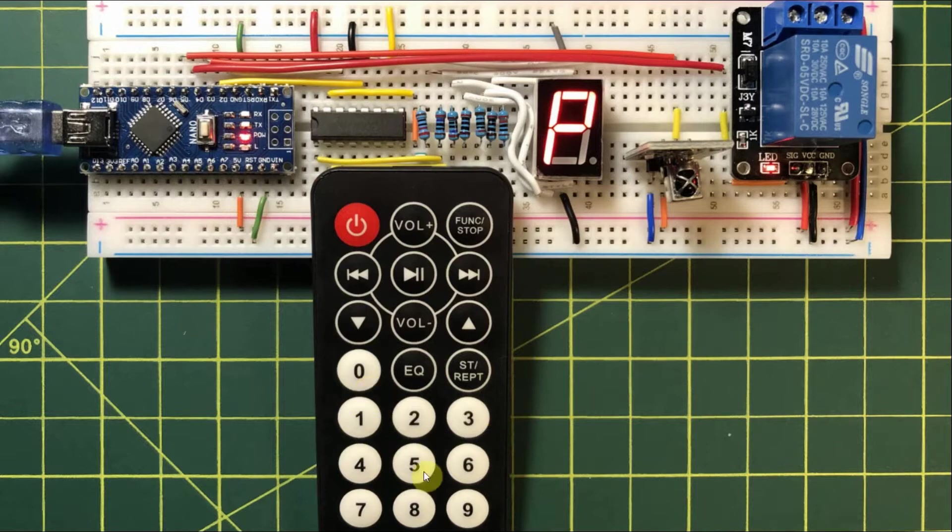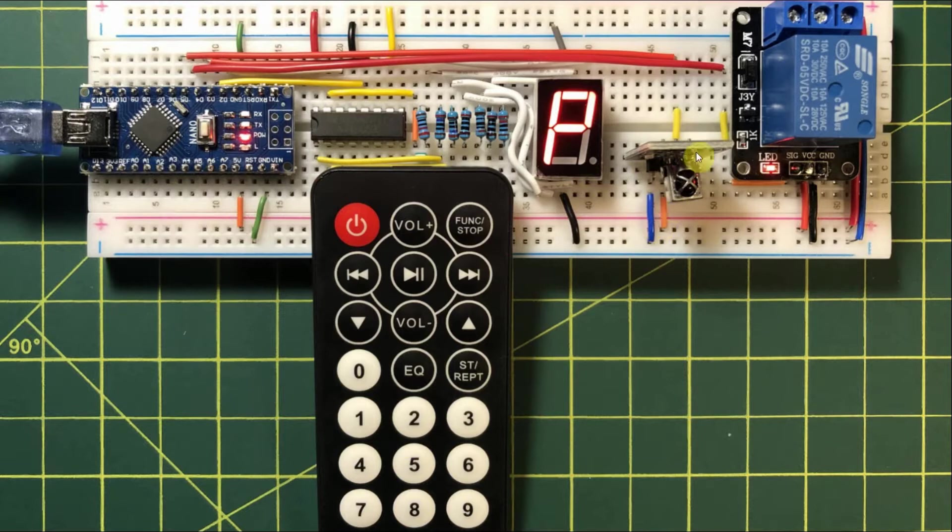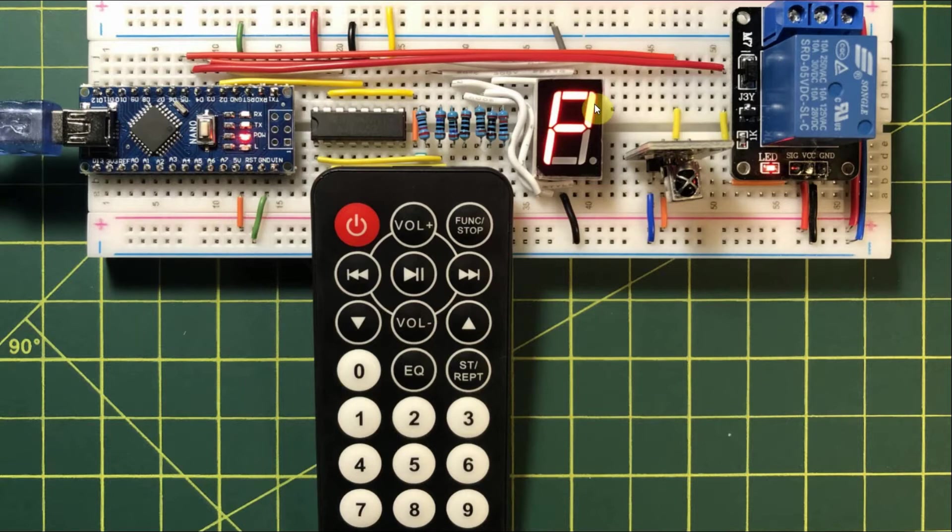When any number digit is pressed on the remote control, the IR receiver will detect it, and then the number will be displayed on the 7-segment display.